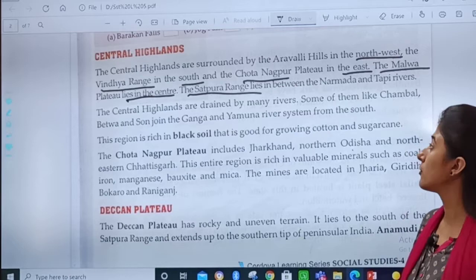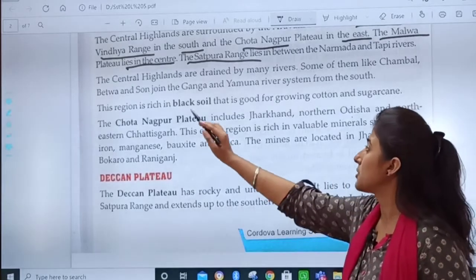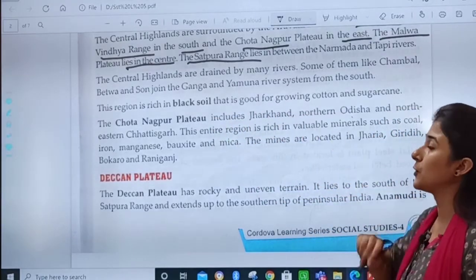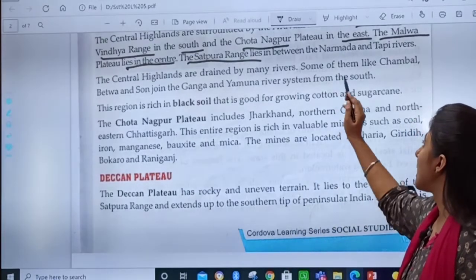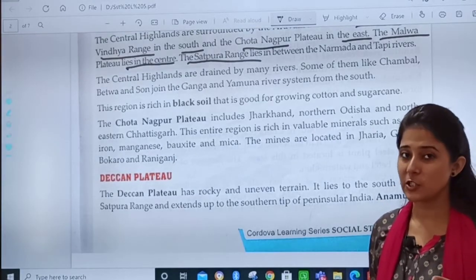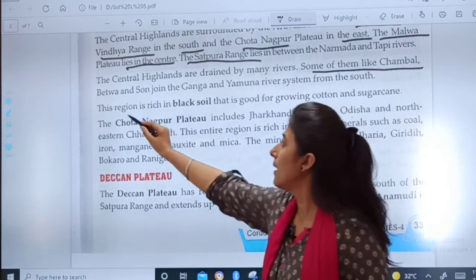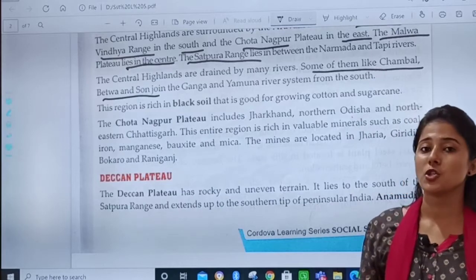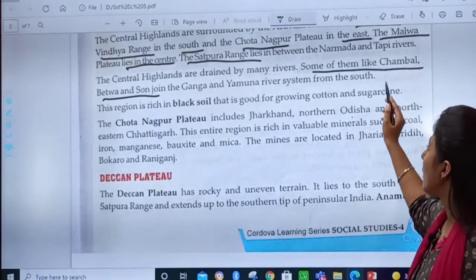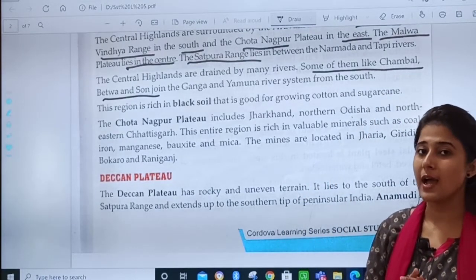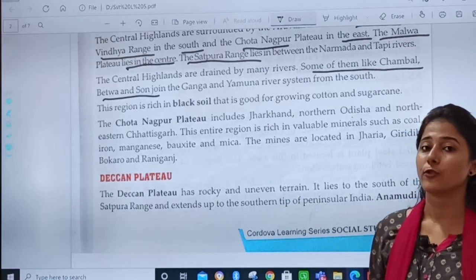So in the first paragraph we studied three points. Then, the central highlands are drained by many rivers. Some of them — like Chambal, Betwa, and Son — join the Ganga and Yamuna river from the south.